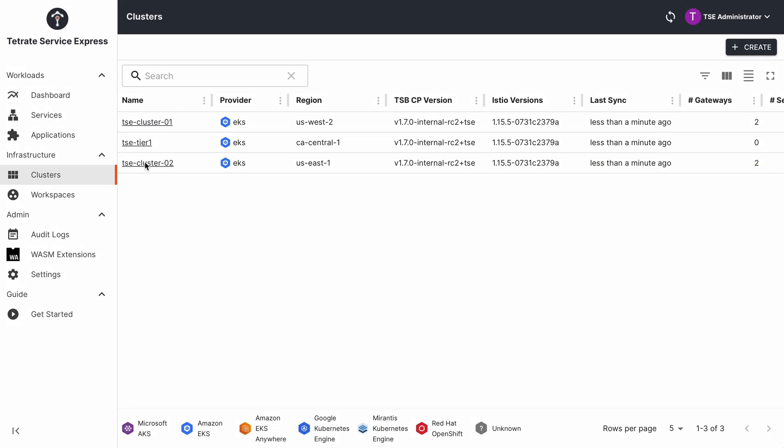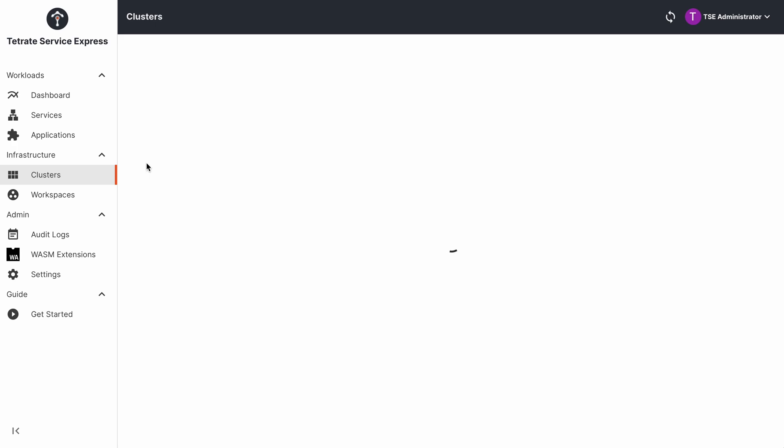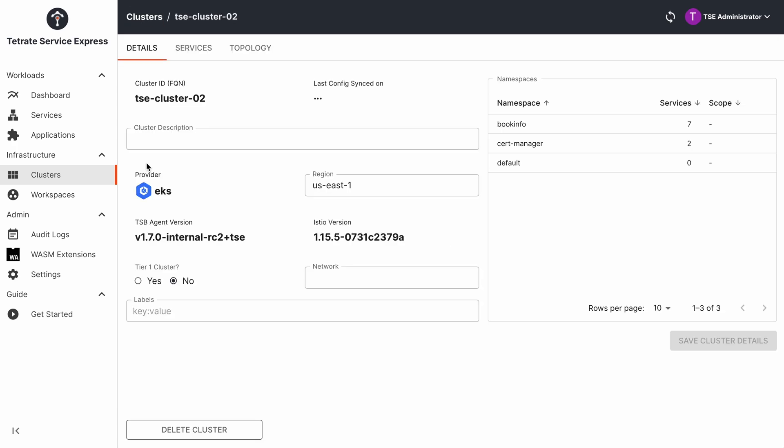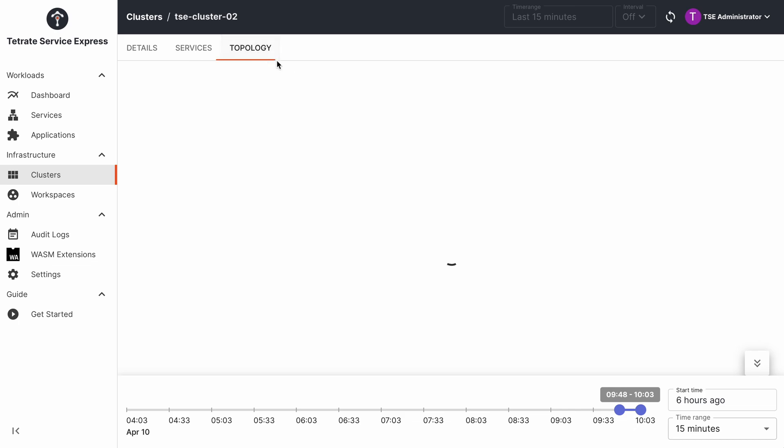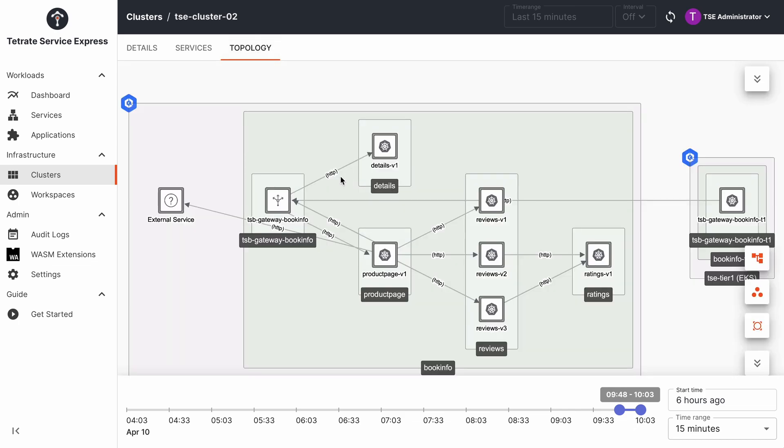When an application is deployed on the cluster, Tetrate Service Express selects an ingress gateway and automatically configures Amazon Load Balancing and Route 53 where necessary to expose the application and publish a DNS name.